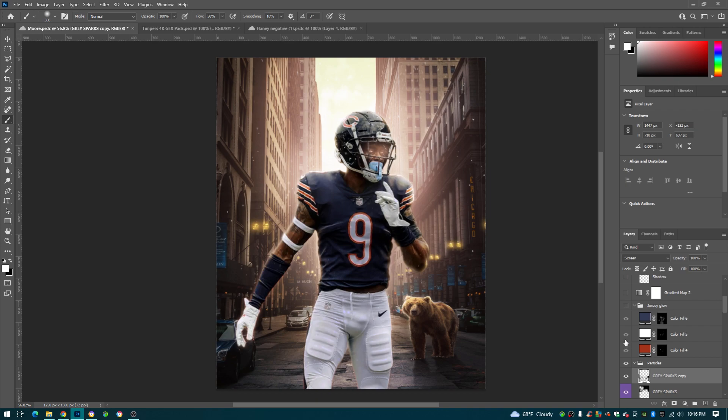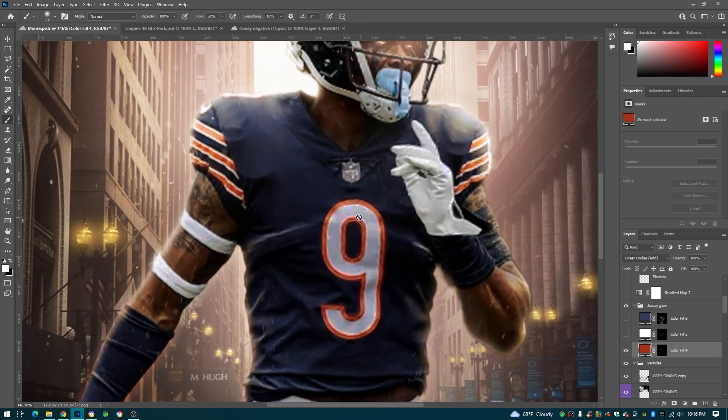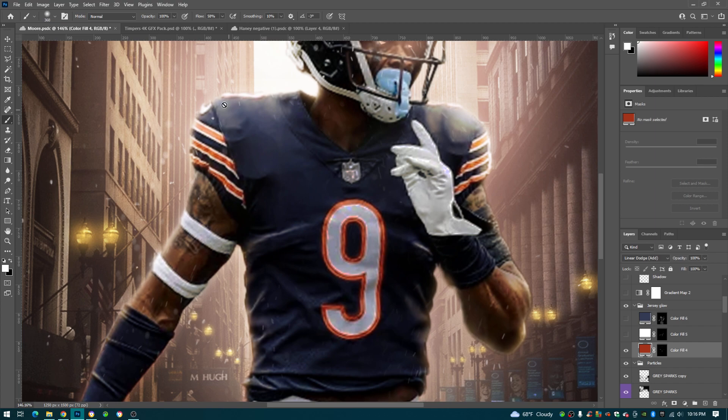And next I did a jersey glow on him. So you can see these oranges right here, I just put the color fill to the color of the jersey, and I just went with the brush like I'd say like 60 opacity.